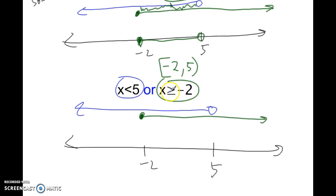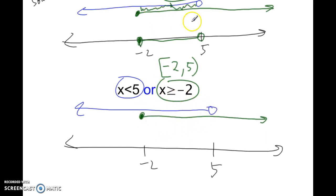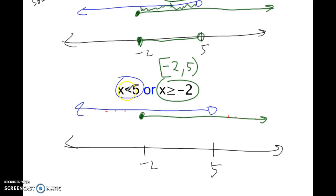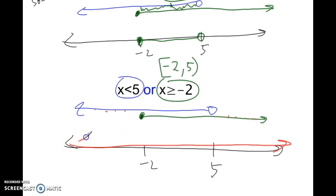Or the number has to be greater than or equal to negative 2 — so negative 1, 0, 1, 2, 3, 4, 5, 6, 7, and so forth. With an OR statement, you don't have to have both be true at the same time. Any point on the blue line is a solution, and any point on the green line is a solution. If we plug in 10 — 10 is not smaller than 5, but 10 is bigger than or equal to negative 2 — so 10 is a solution. Really, any number you call out would be a solution. The solution is all reals; in interval notation, that's negative infinity to infinity.